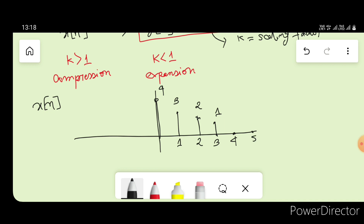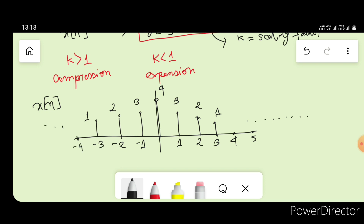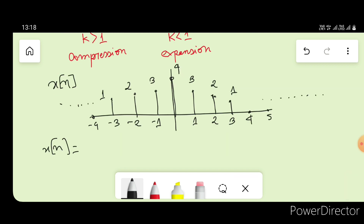At n=-1, x(n) is 3. At n=-2, x(n) is 2. At n=-3, x(n) is 1. And at n=-4, x(n) is 0. So this is our x(n) signal. We can also write x(n) as the sequence {4, 3, 2, 1, 0} going right and {3, 2, 1, 0} going left — these are the set of values of x(n) for different values of n.